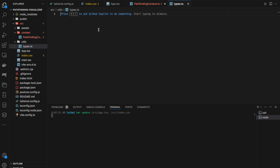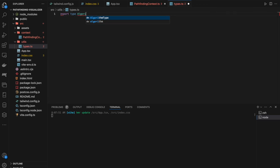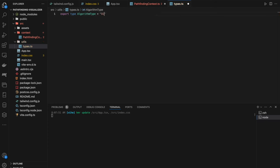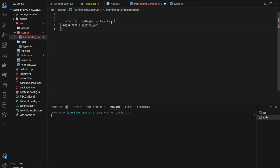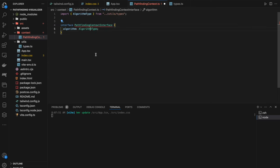The `AlgorithmType` will have multiple options: Dijkstra, A*, breadth-first search, and depth-first search. We're building this in a way that makes it super easy to add more algorithms later. Back in the pathfinding context, we import `AlgorithmType` and then add a `setAlgorithm` function which takes a parameter of type `AlgorithmType` and returns void.